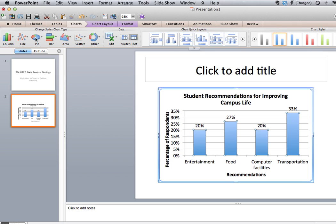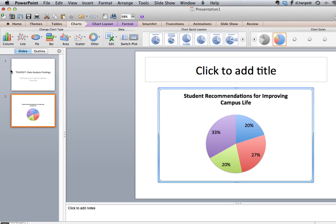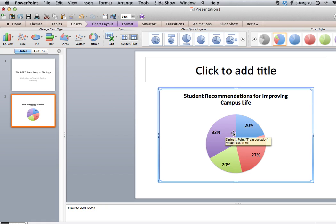We could also change the type of graph we're using. If we brought it across and thought it didn't look good as a column and preferred to do it as a pie, we just click on Change Chart Type, click on the one that we want, and we've got the pie chart showing up.